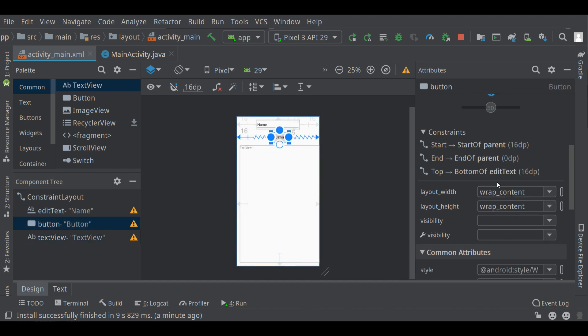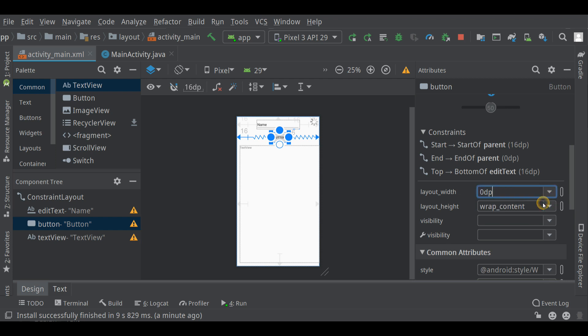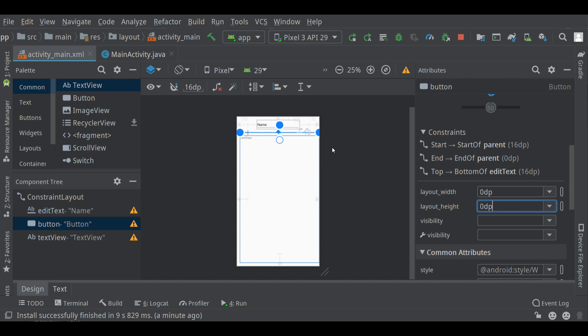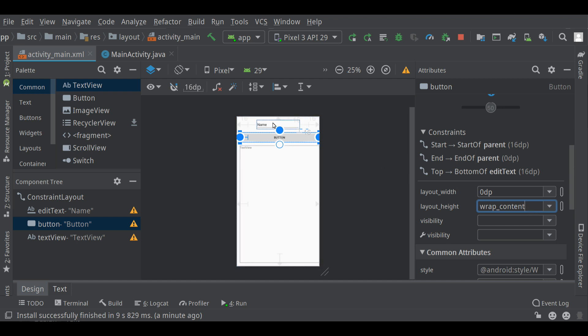I just want to show you, though, if I go to this button and I try to use layout, let's do the layout width first. That'll be fine. Match constraint. That'll spread it out as well. But layout height is not going to be okay here because it has no bottom constraint. So when you change it to match the constraint, there isn't one and it just shrinks it up to nothing. So we leave the height at wrap content.